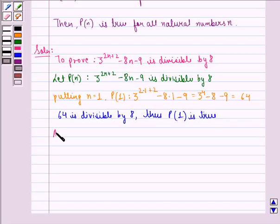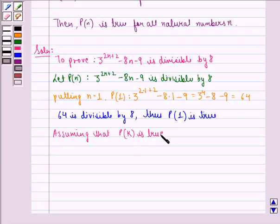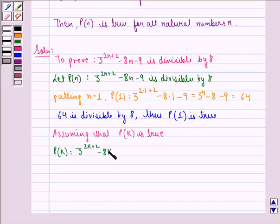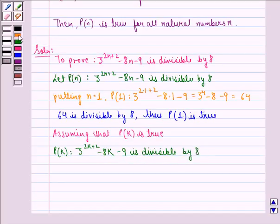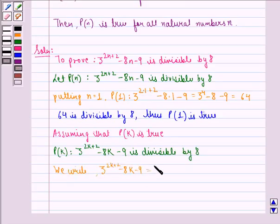Now assuming that P(k) is true: P(k) becomes 3 raised to power 2k plus 2 minus 8k minus 9 is divisible by 8. We write 3 raised to power 2k plus 2 minus 8k minus 9 as 8d, where d belongs to the natural numbers, and this becomes the first equation.